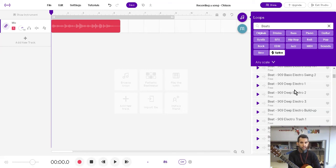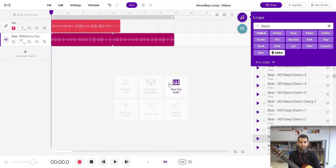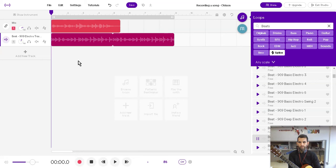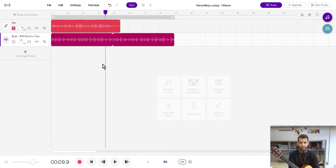But the cool thing about Soundtrap is it doesn't have to. We can just say we want to listen to the 909. That's a pretty sick beat. So say we like that beat, we can just kind of click it in there and it adds it in and then we can listen to our song with a beat now. Oh sorry, close the loops. Click over here. Let's hear it with the beat.